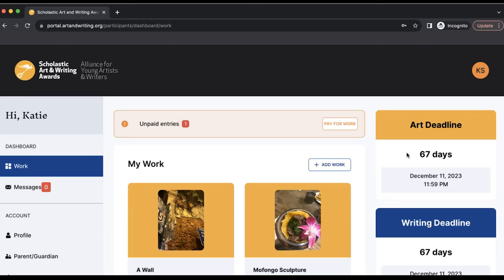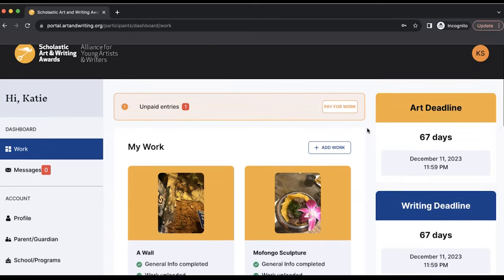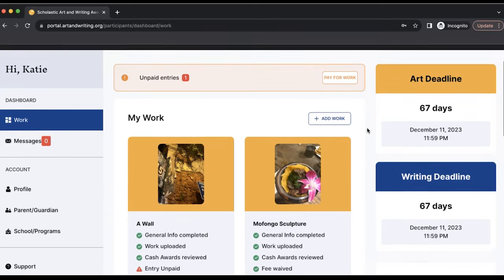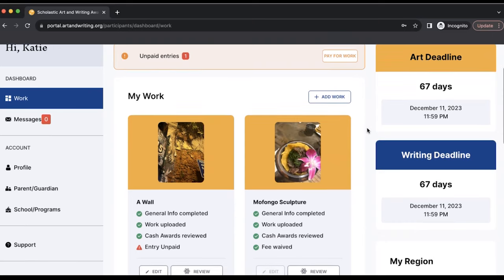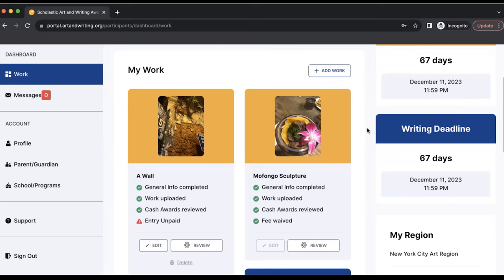After you input all the required fields in the basic info section, upload your work into the upload section, opt in to cash awards in the cash awards section, and accept the participation terms in the review section. You will be prompted to save and close, or enter the work into judging.